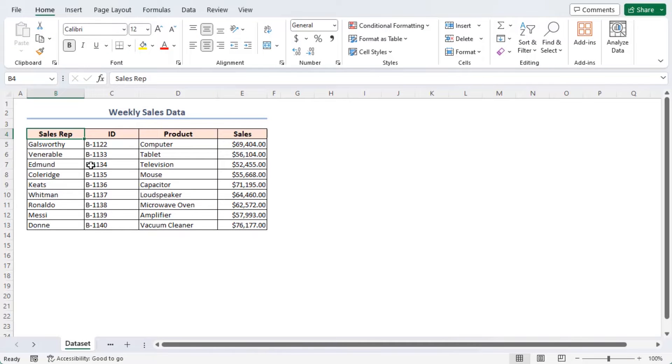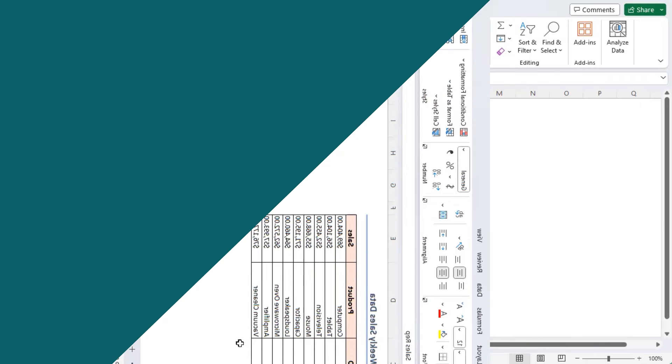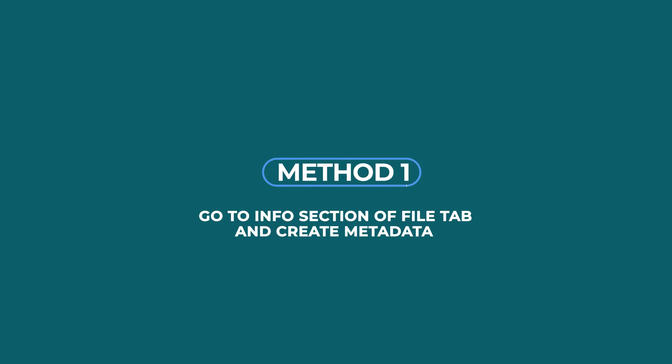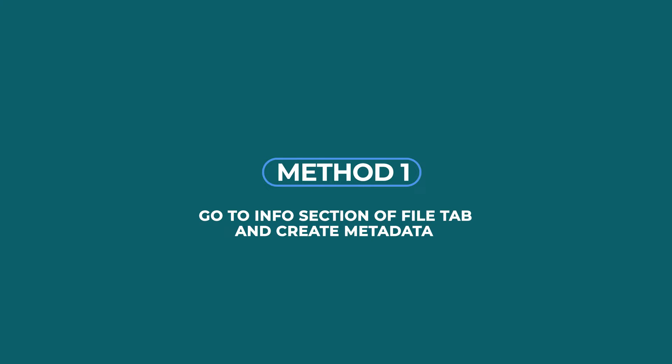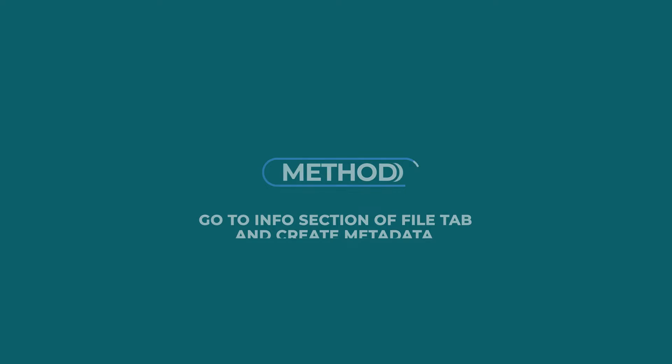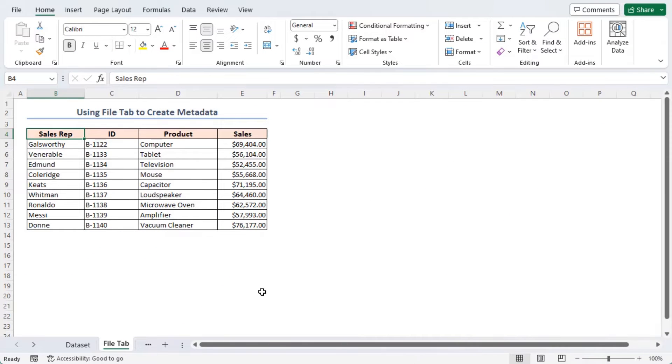Here, I'm using a simple dataset for today's task. Though I don't need any data for this tutorial, I'm just taking it for beautification of the sheet. I'll view the metadata from the file tab and then show how to create it. It's the easiest way to create metadata. Let's follow the video.